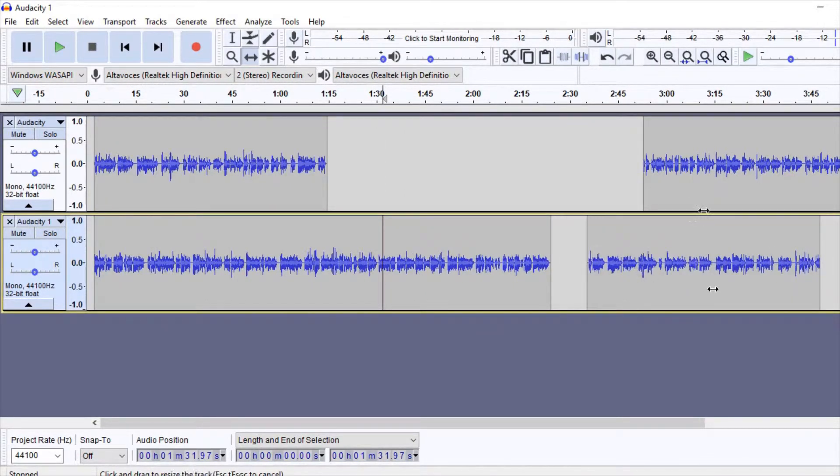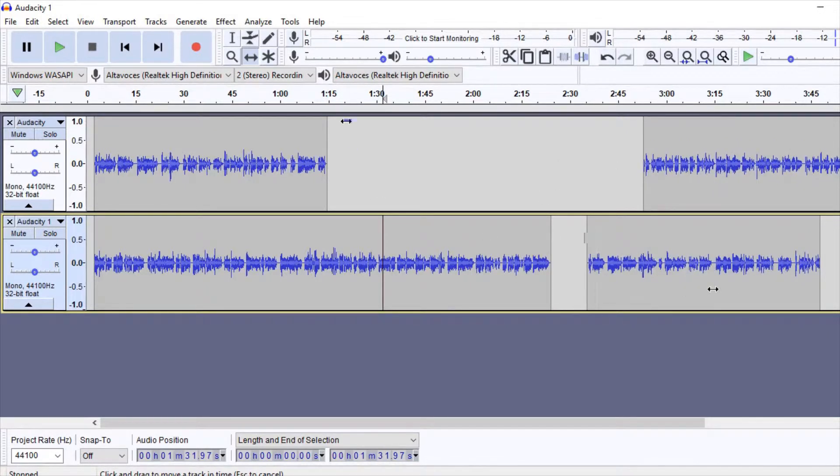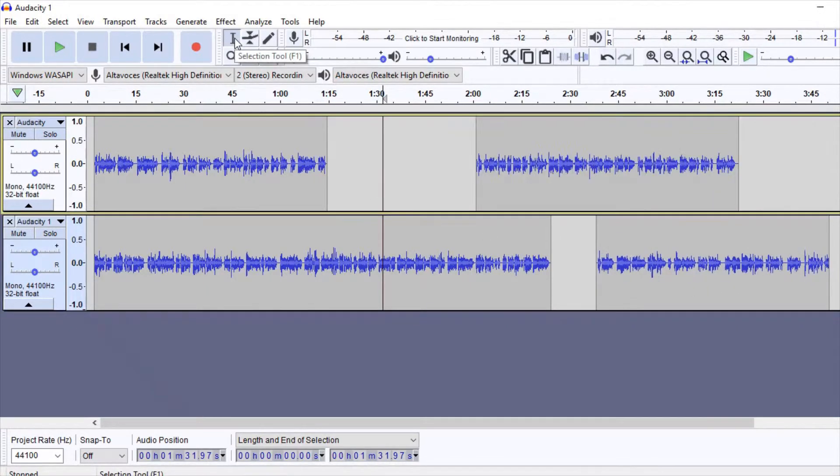Thus, we can clean our sound by removing noises or whatever is not needed, we can mix them, you can have music in one track and voice in a different track, etc.